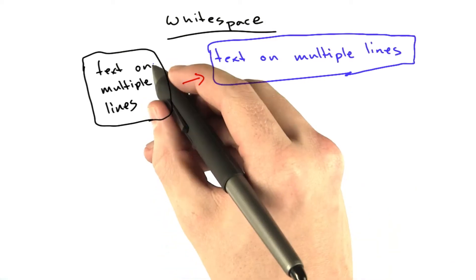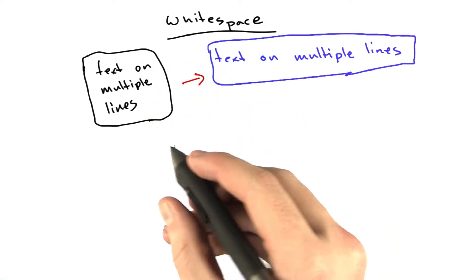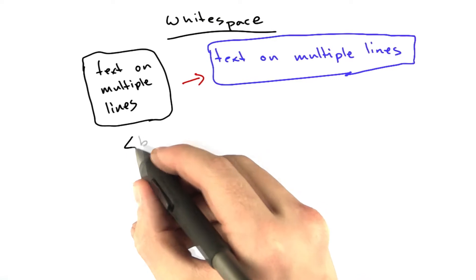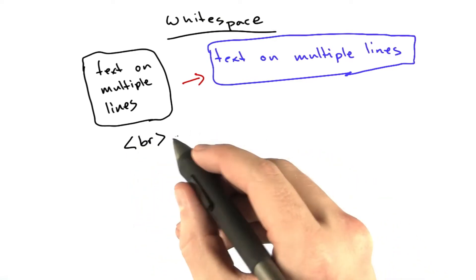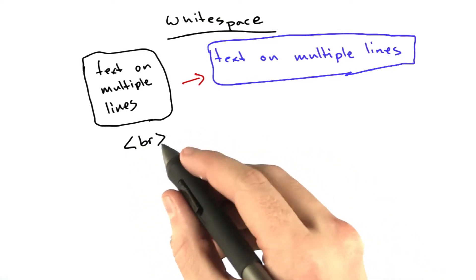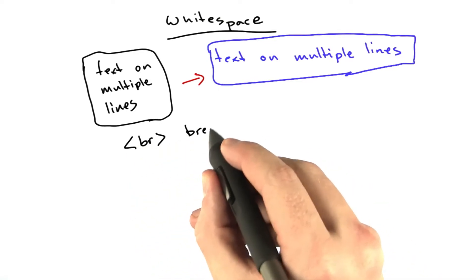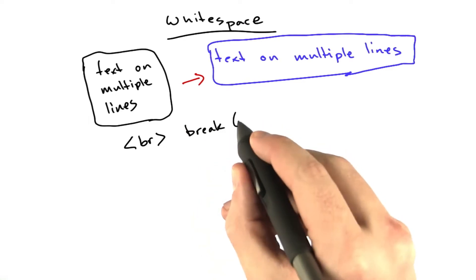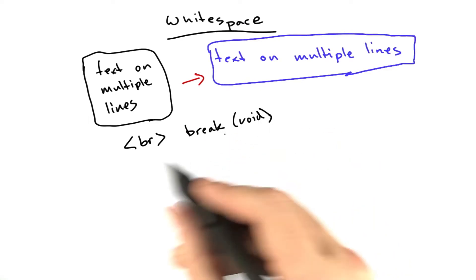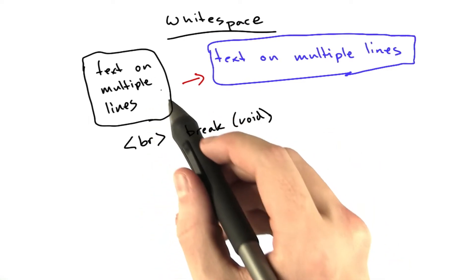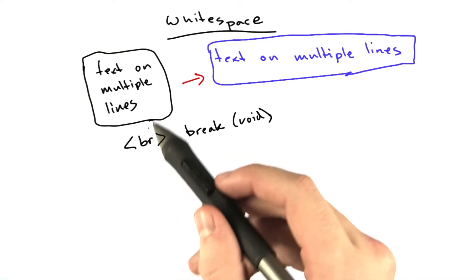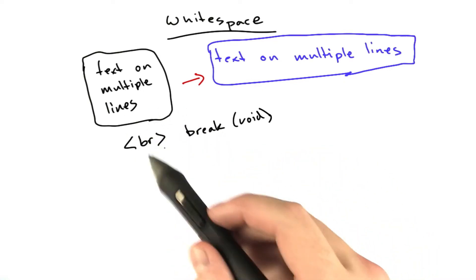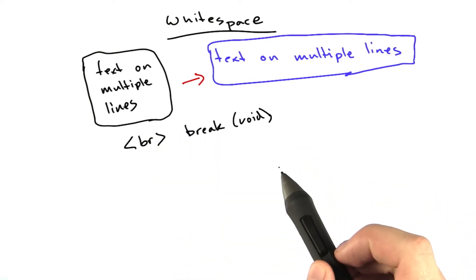To force our HTML to have multiple lines, we can use another tag called the br tag. It looks like this. It is also a void tag. It stands for break. You put this after any lines that you want to appear on multiple lines. Let's play around with this in the browser a little bit.